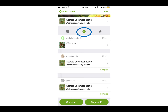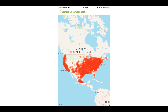Not only is iNaturalist great for identifying organisms, it's also very helpful for scientists. When citizen scientists like you record your observations, quality data is created. Scientists can use this data to answer all sorts of questions.